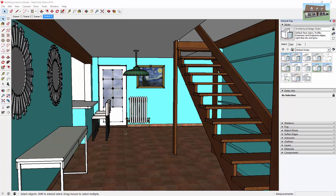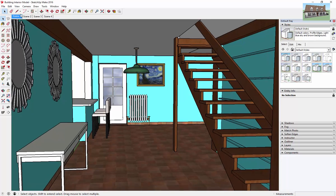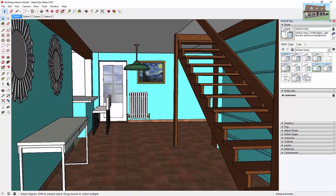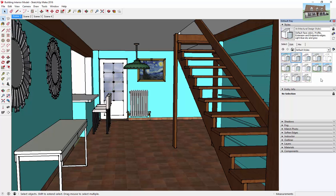So basically what that means is SketchUp has a whole bunch of tools built in that actually help you change the way that your model looks. The other thing you can do with styles is you can come in here and select different styles to make your model look different.